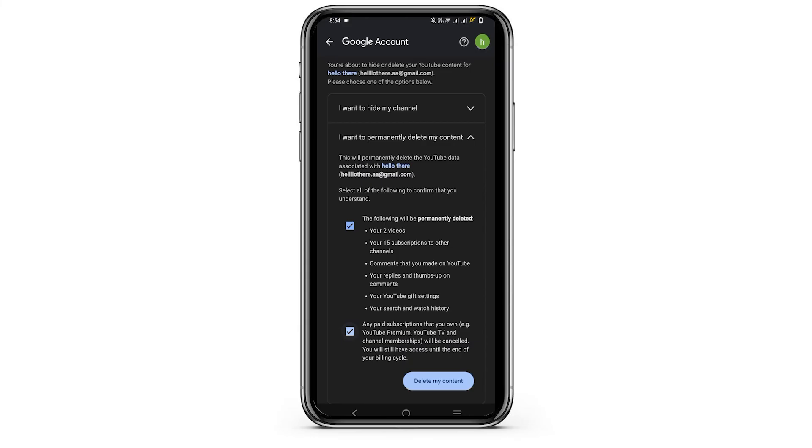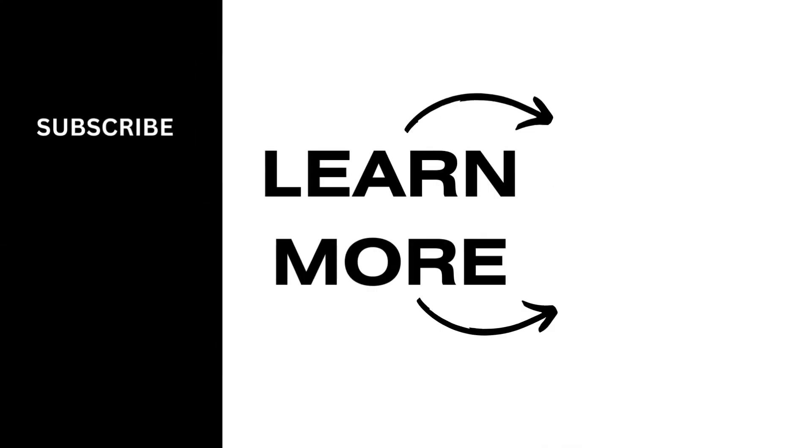So that is all for today's video. For more such content do not forget to hit the like and subscribe button. Thank you and keep watching.